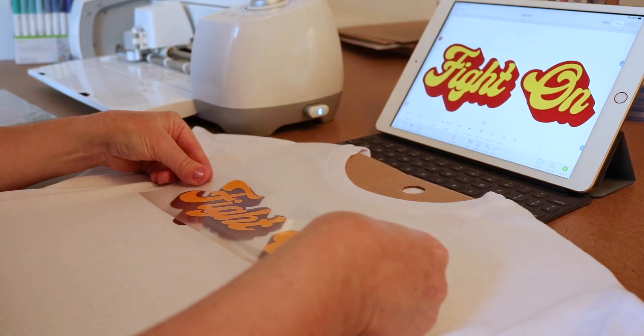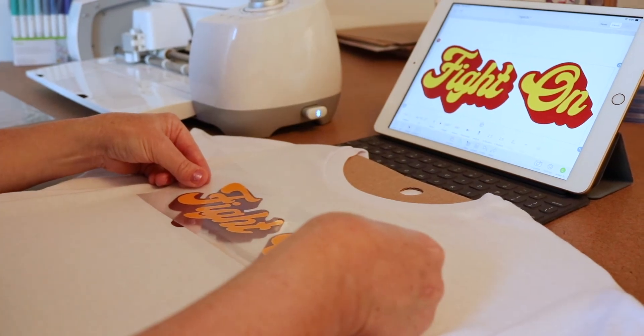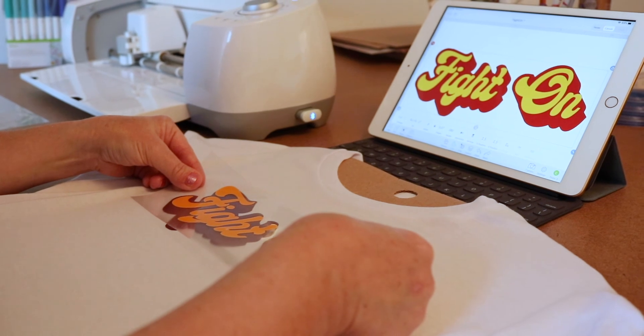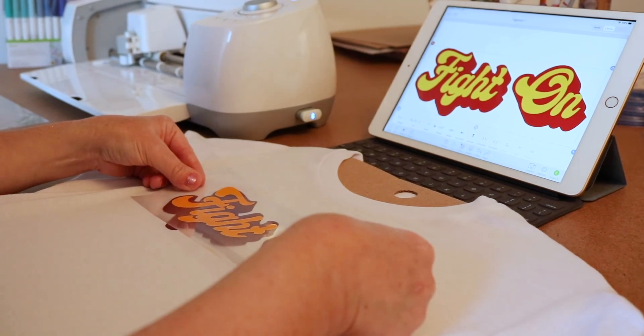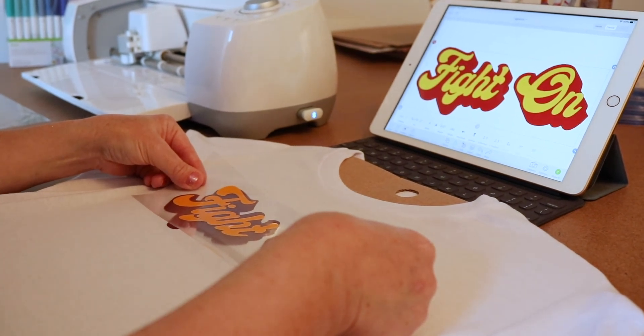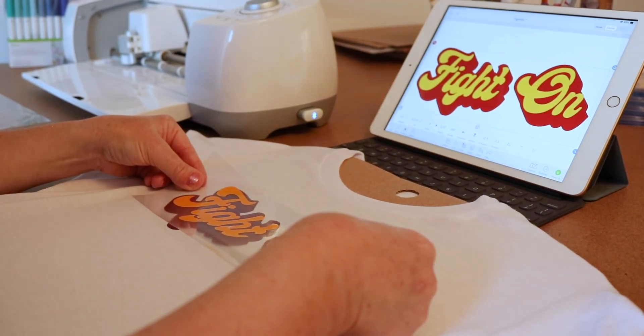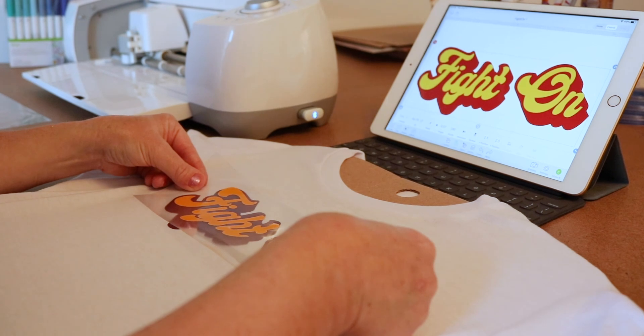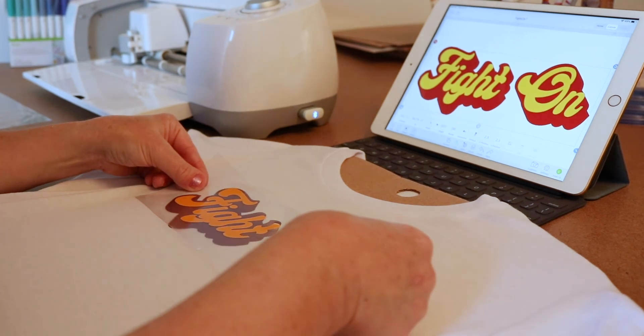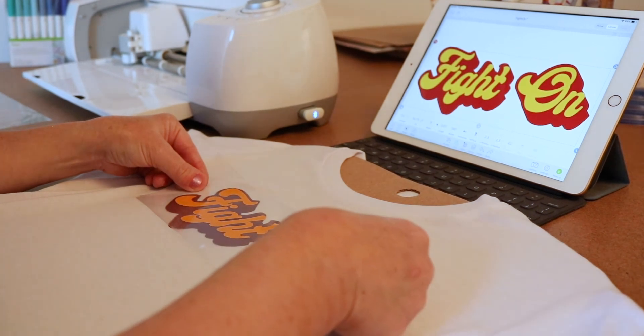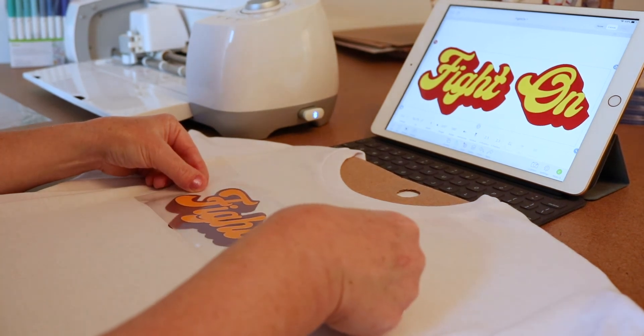Sometimes it's helpful to show that actual image on your screen so you know how far down it's supposed to go and where different points on your letters are supposed to hit.